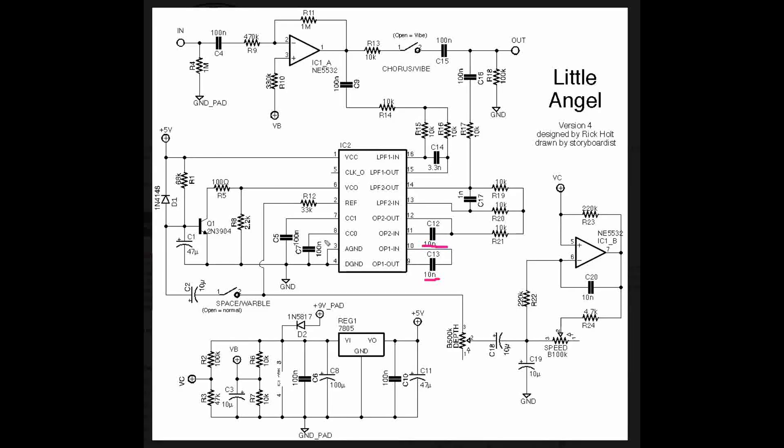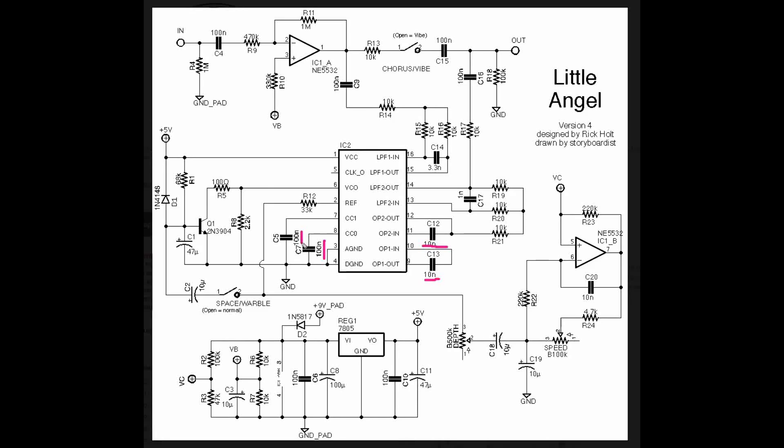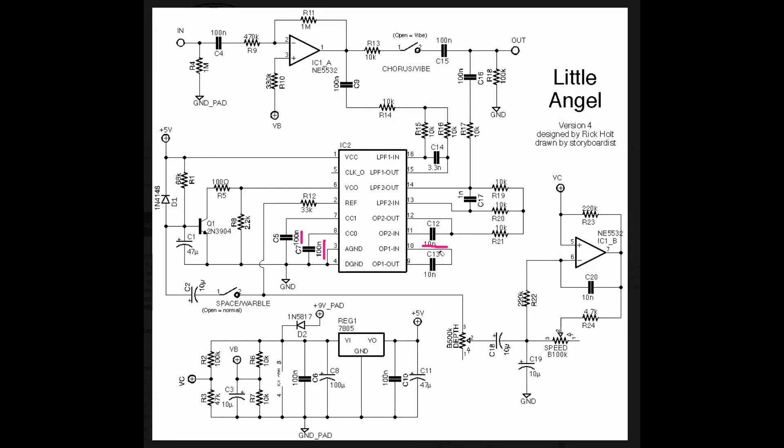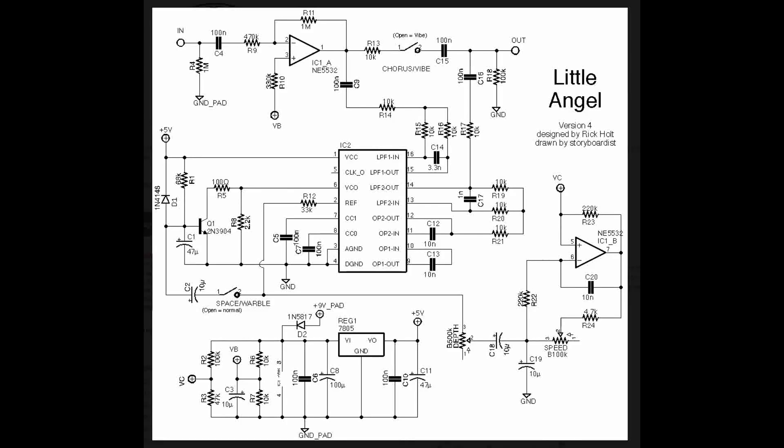And the capacitor from pin 8 to ground and pin 7 to ground, all doing filtering on the modulator and demodulator of the audio internal to the PT-2399. That's to get rid of any high-frequency hash from those digital processes on the audio.